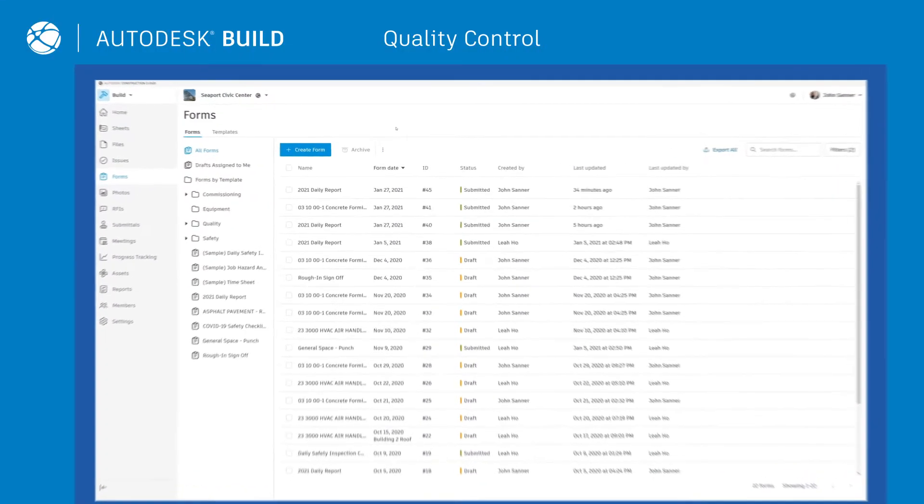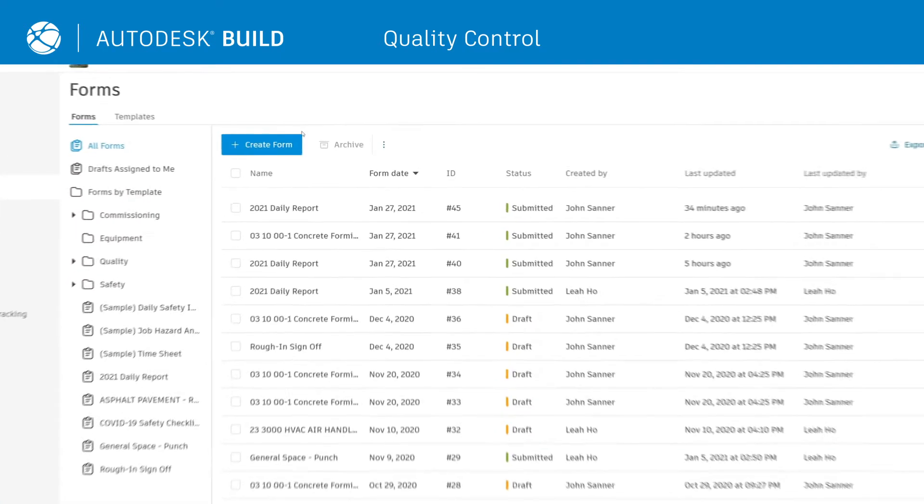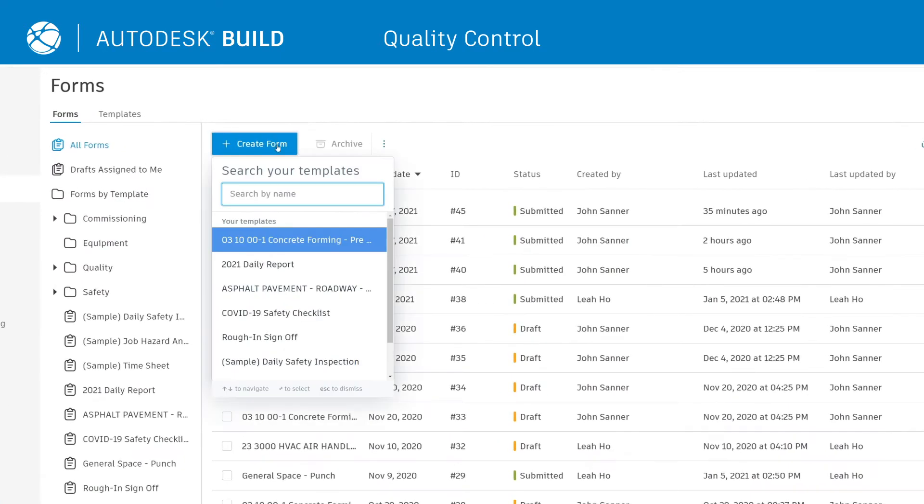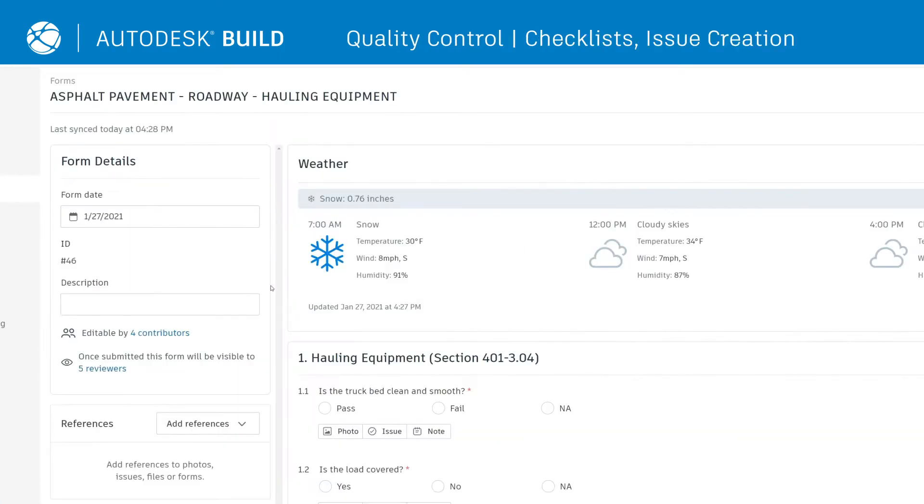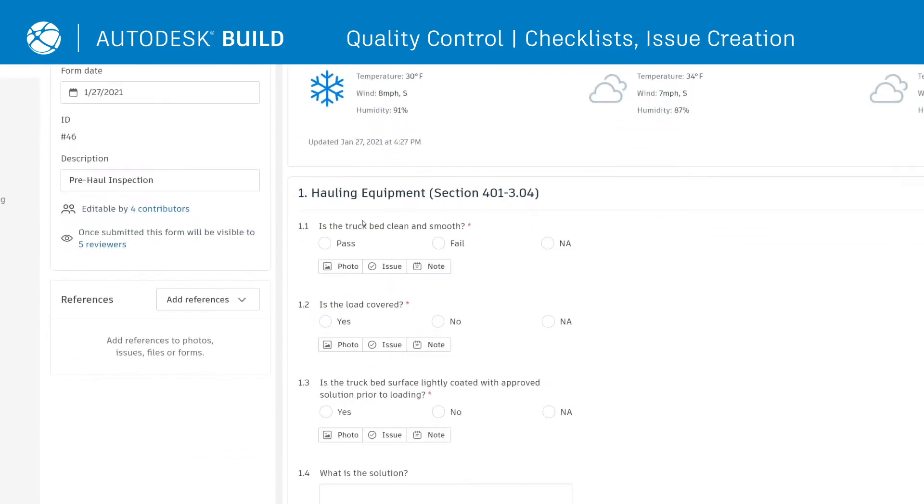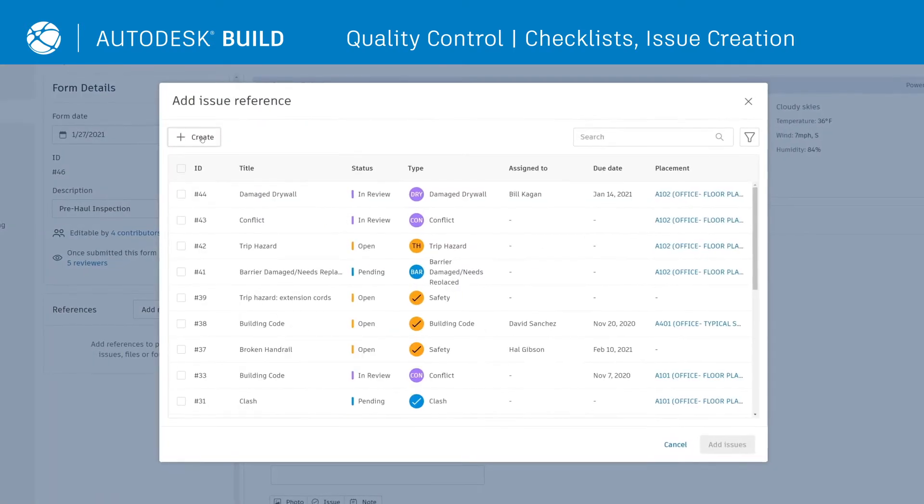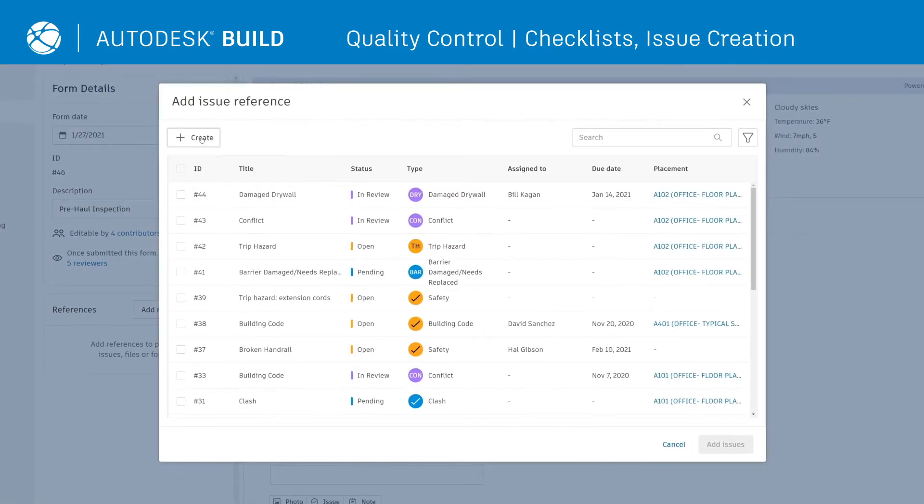Forms and issues are the backbone of a standardized quality control process. Start by filling out quality checklists from your desktop or mobile device. As unsatisfactory answers arise, easily click to create a new issue.